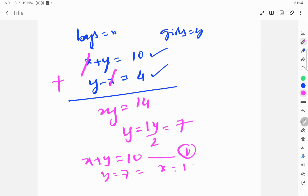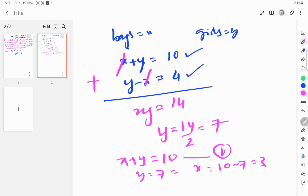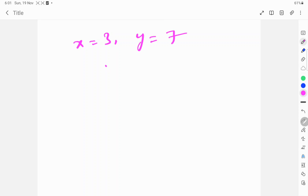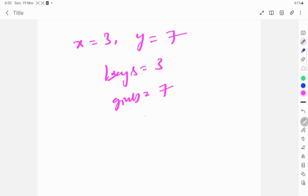So X equals 10 minus 7, which equals 3. Therefore X equals 3 and Y equals 7. So boys are 3 and girls are 7.